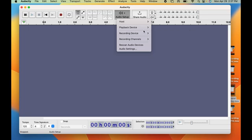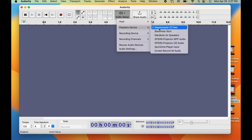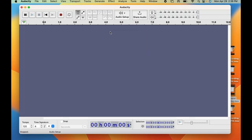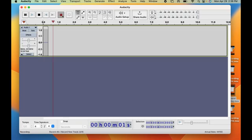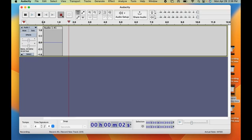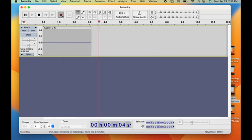Then, click on Playback Device and select the Monocaster C2 Neo there as well. Now, you can click out of the Audio Setup window and begin recording by hitting the red record button. To stop recording, just hit the spacebar on your computer's keyboard.